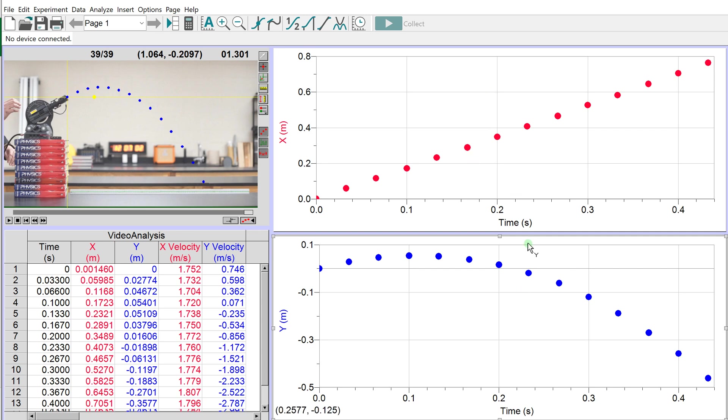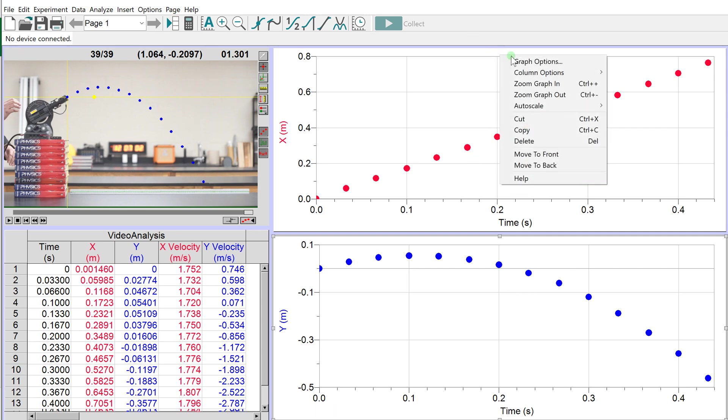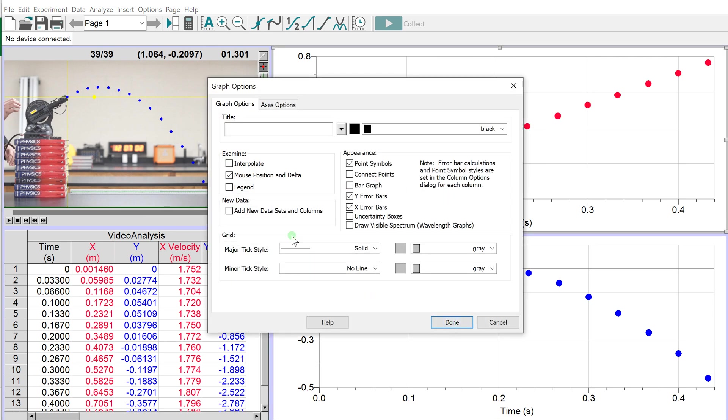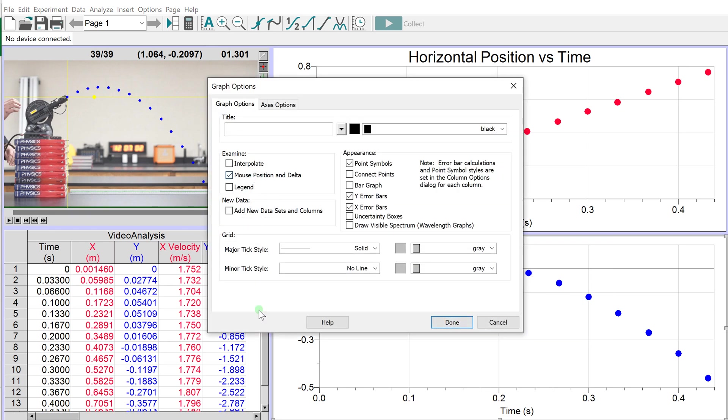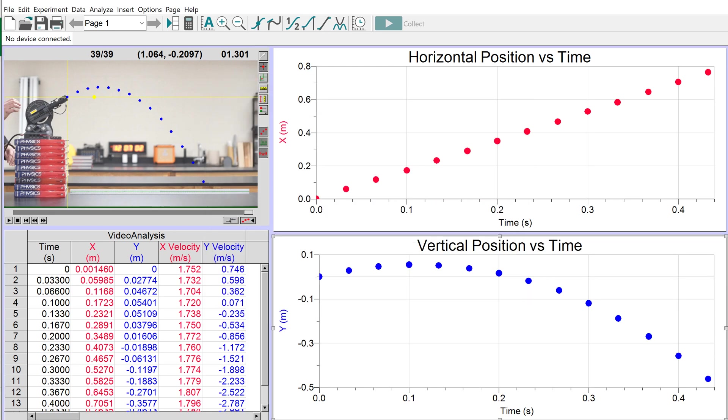Now I've got horizontal positions on the top graph and vertical positions on the bottom. Before we analyze, let's label these graphs. Right-click and select Graph Options, or double-click the graph. This one is Horizontal Position versus Time. For the bottom, enter Vertical Position versus Time. Now we've labeled the graphs.